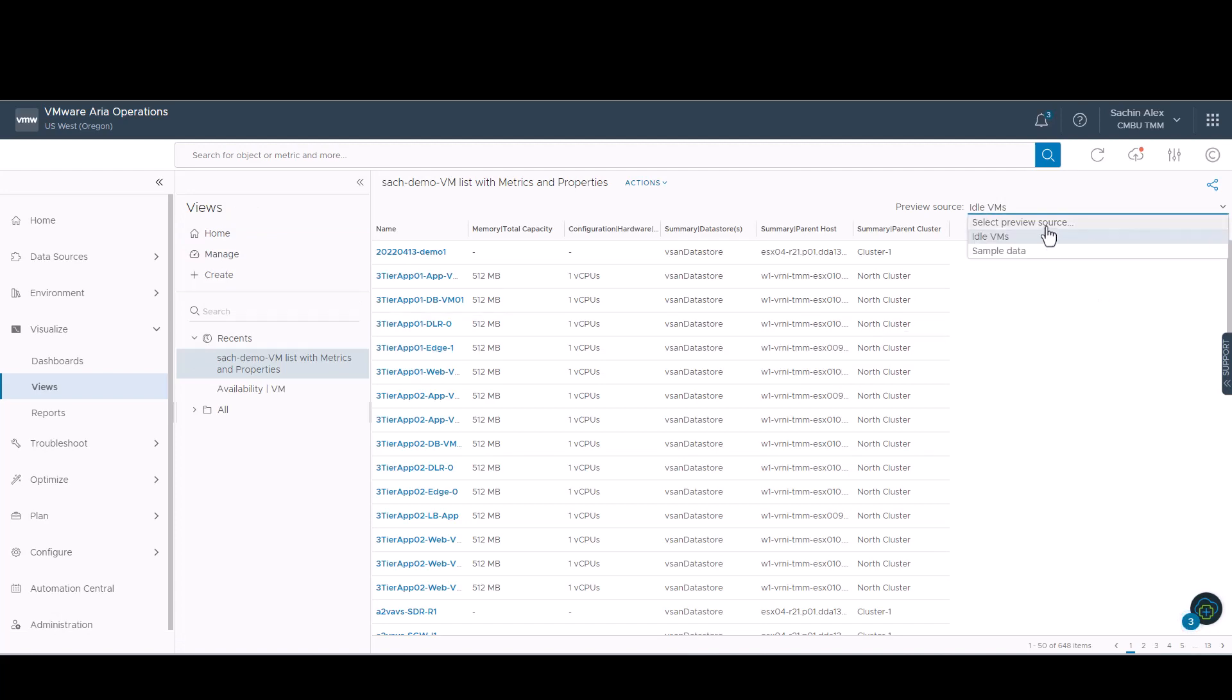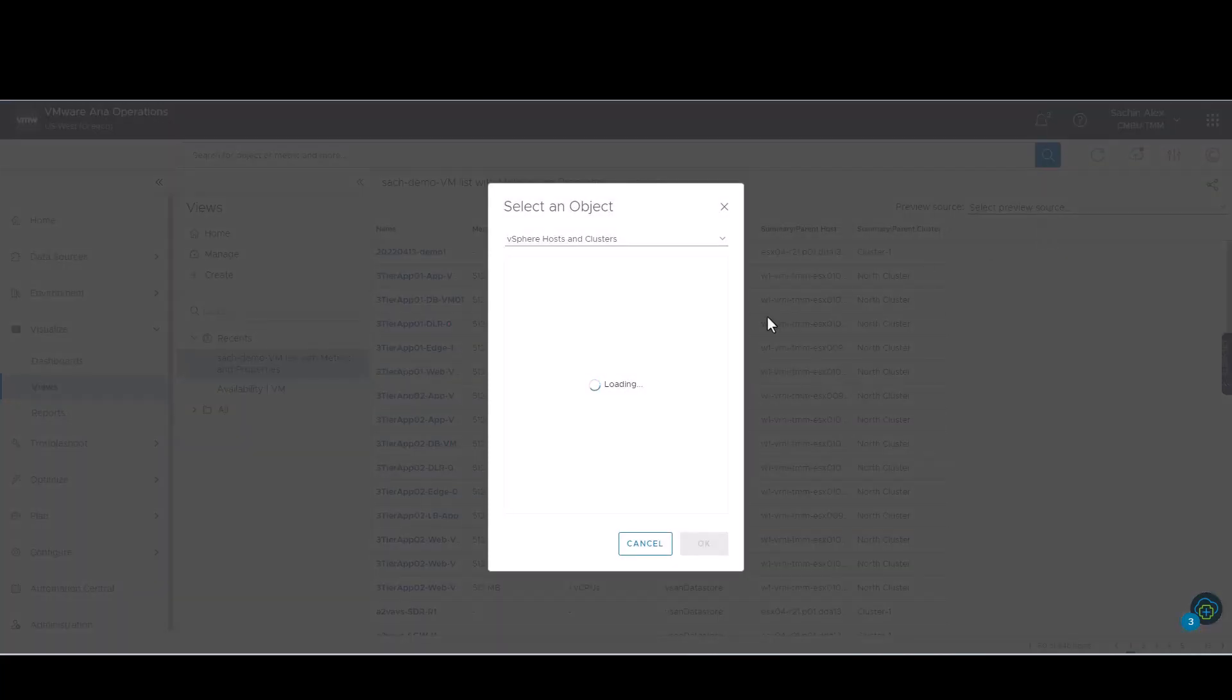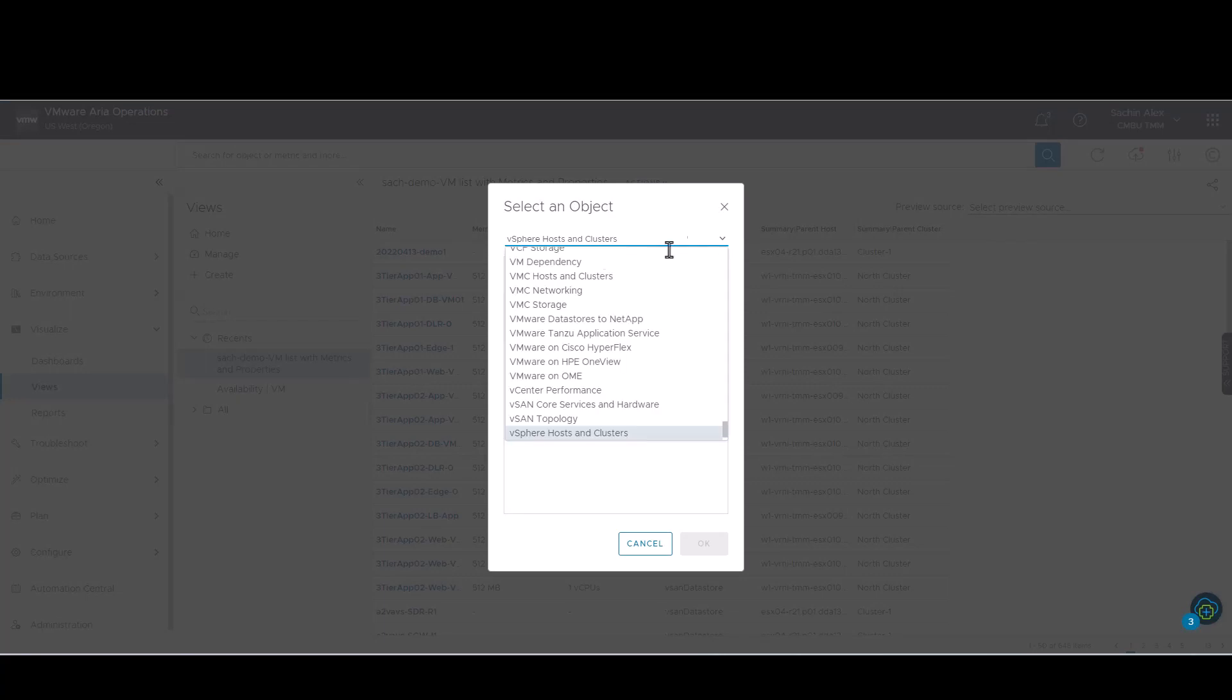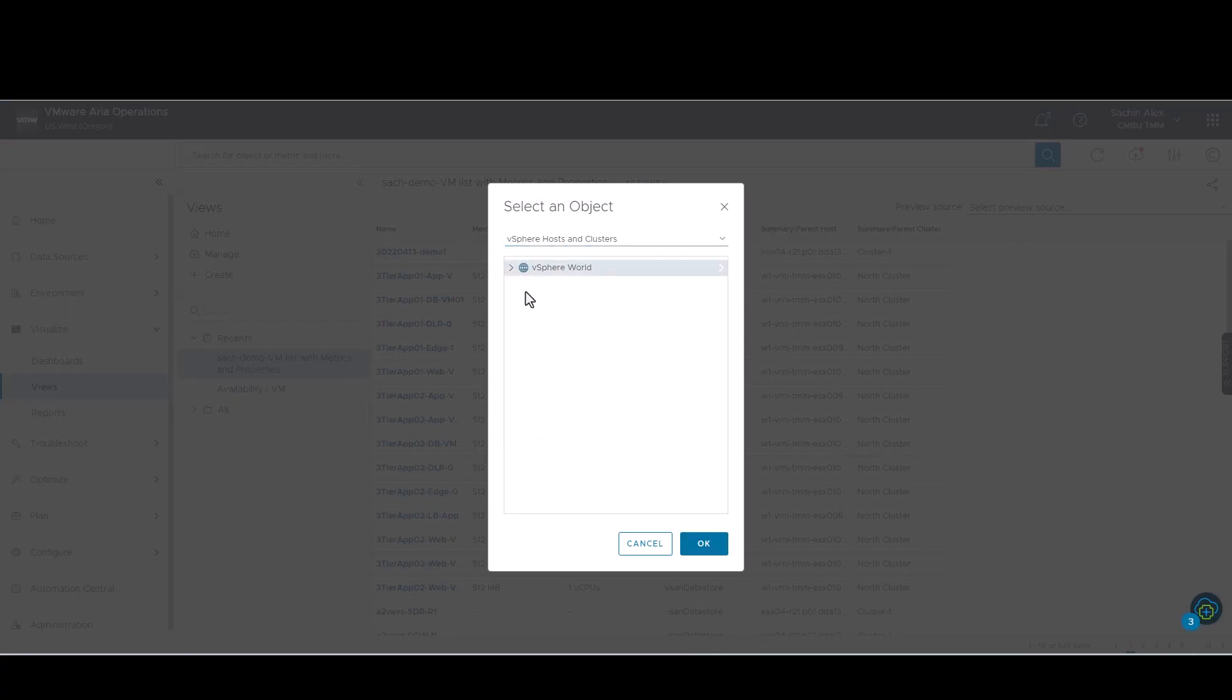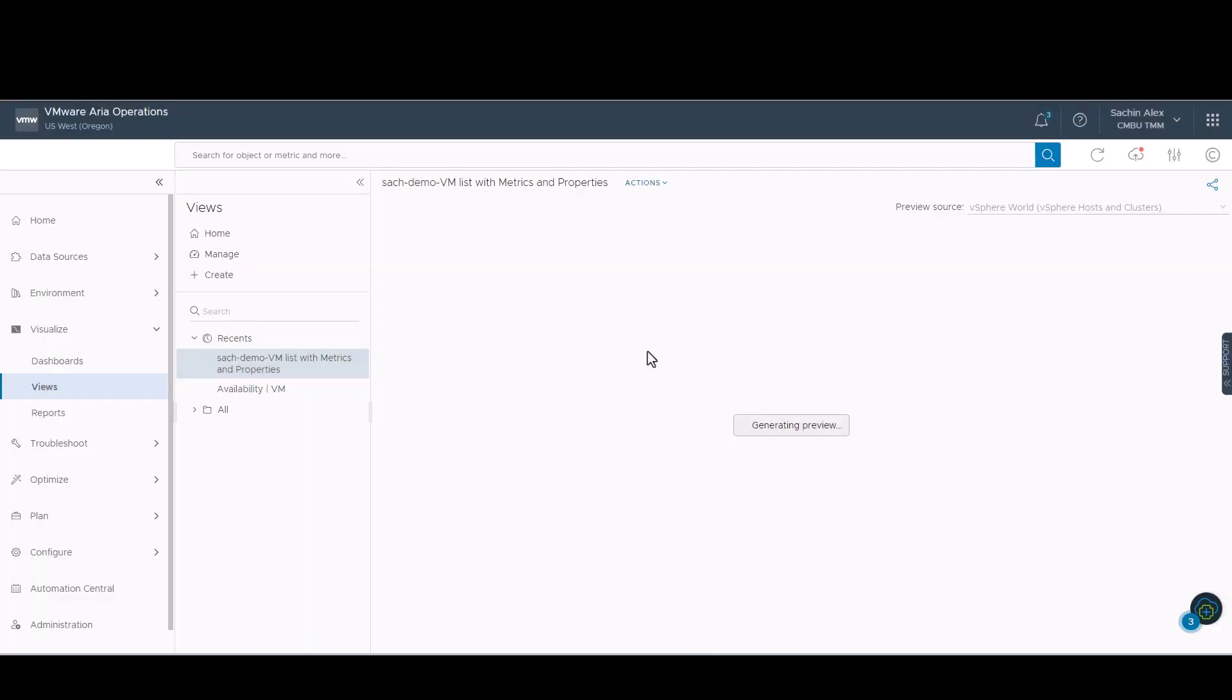This is how the final view will look like. We can select the preview source. In our case, we select the entire vSphere world.